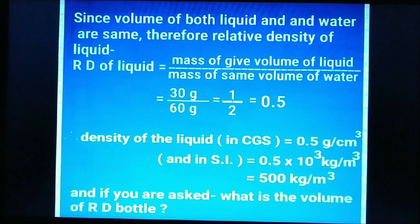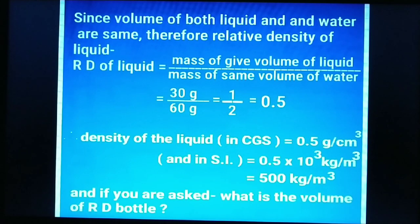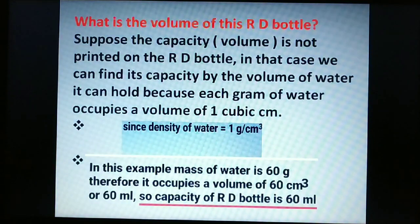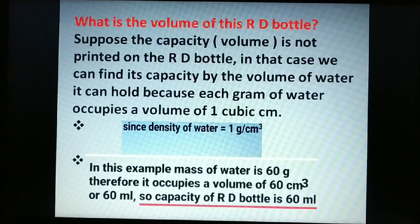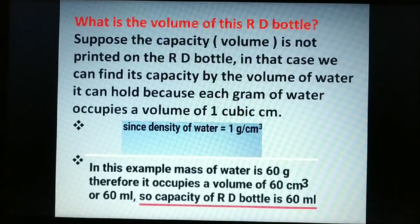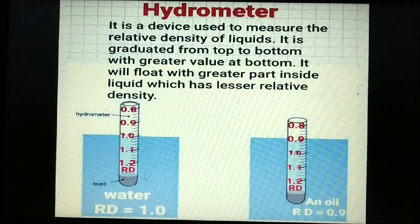Since relative density is 0.5, the density in CGS is 0.5 g/cm³, and in SI = 500 kg/m³. To find the capacity of the RD bottle: since density of water is 1 g/cm³, each gram of water occupies 1 cm³. Mass of water was 60 g, so the bottle holds 60 cm³ or 60 mL.